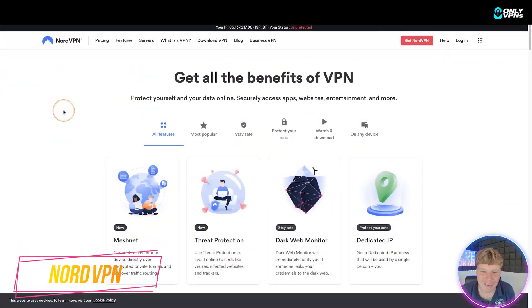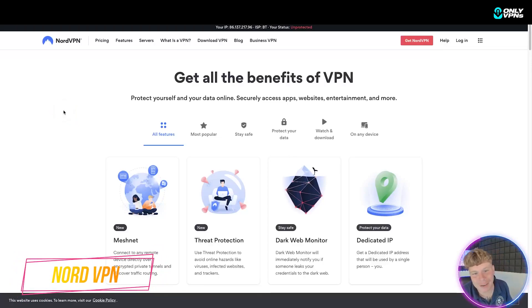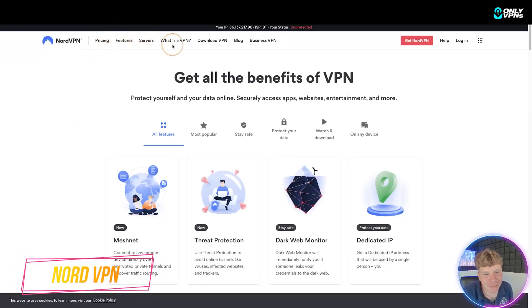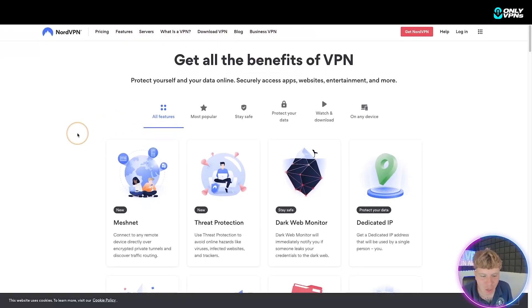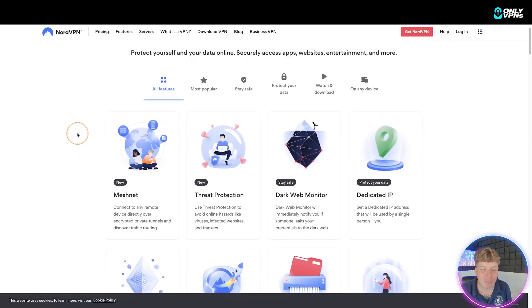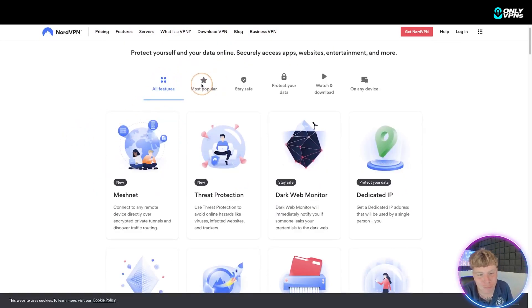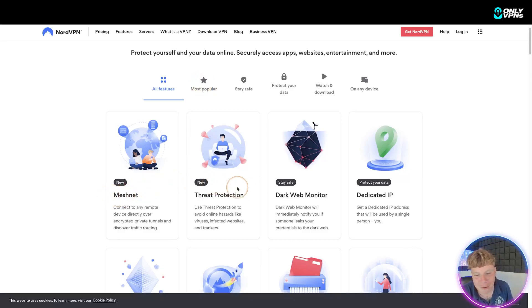Let's dive straight into NordVPN. Here is the website for NordVPN. We have the price, the features, service, download, blog, and business up at the top. It's incredible all the new features we've got on here. You can click all or look at the most popular. We've got the mesh net, the threat protection, dark web monitor, and dedicated IP coming up.